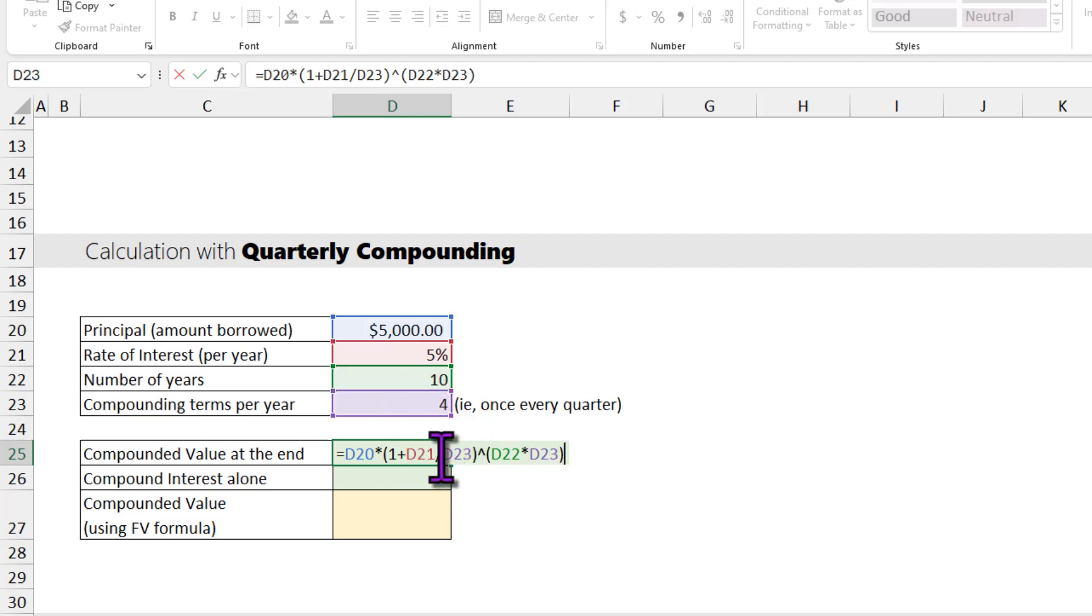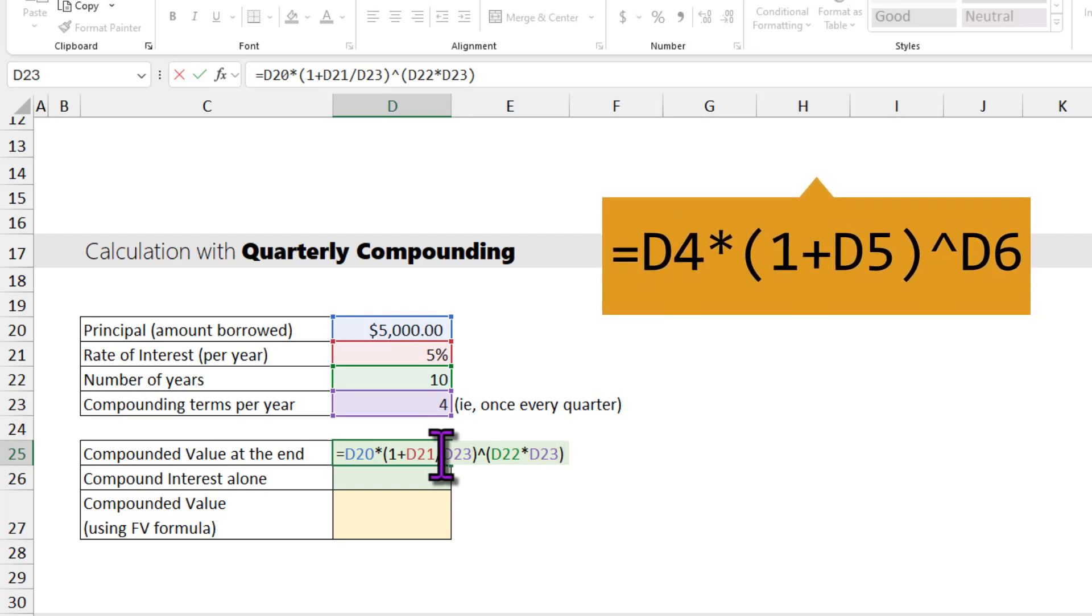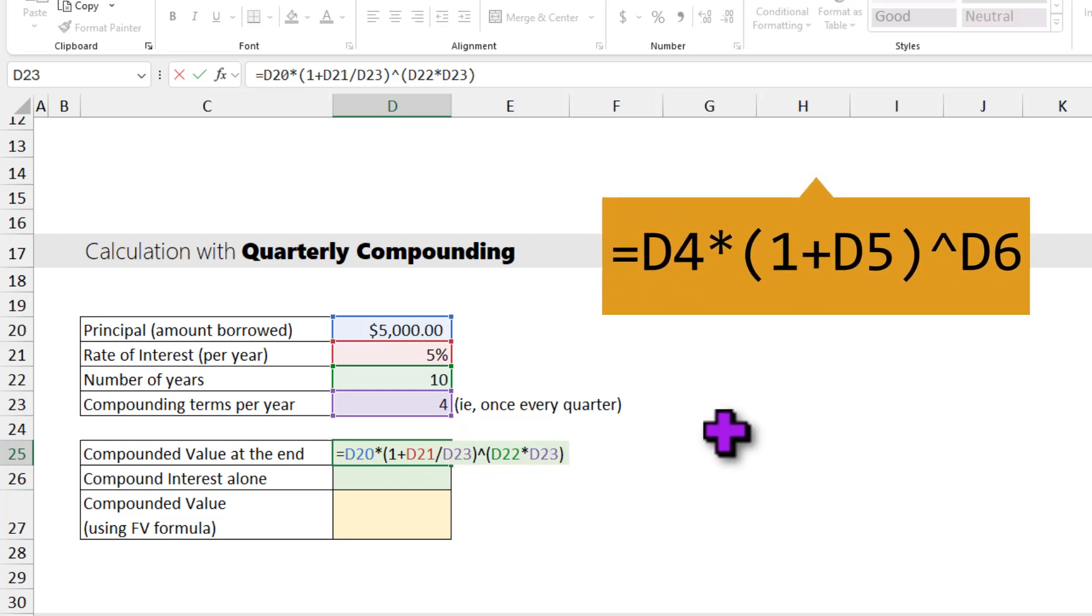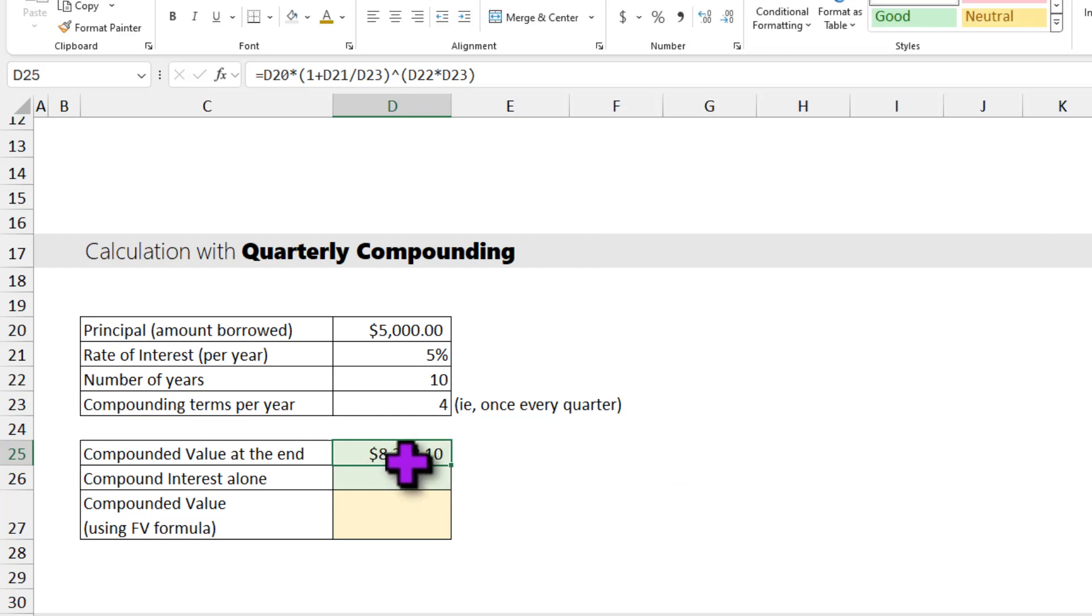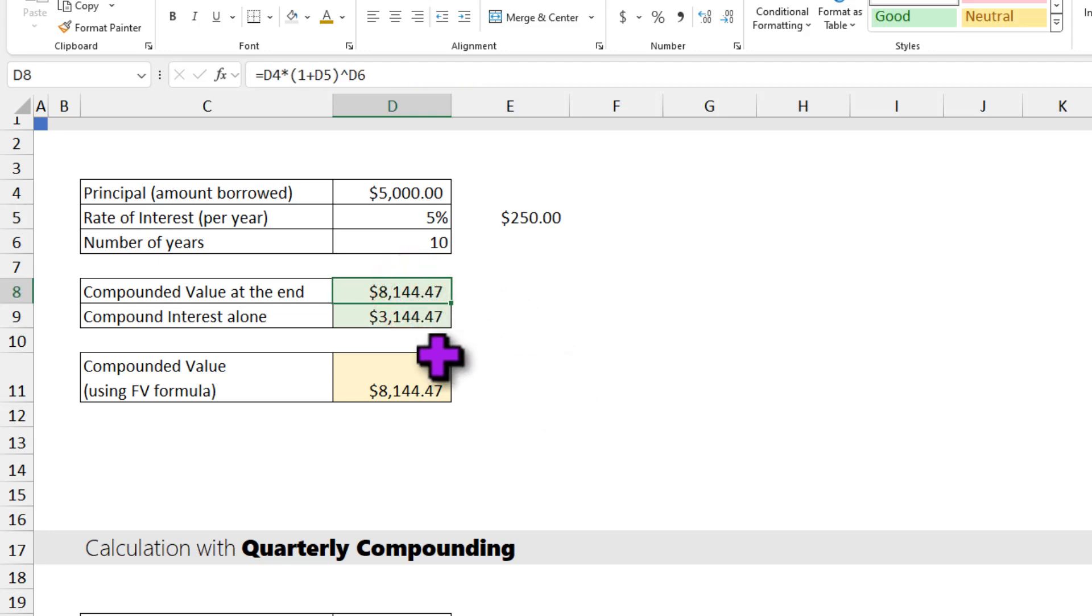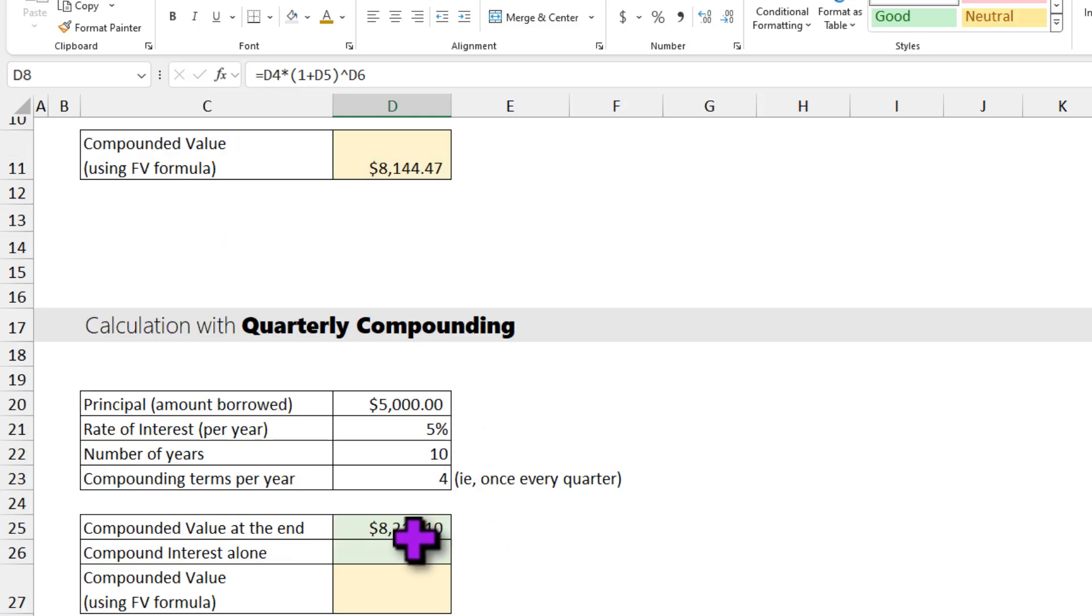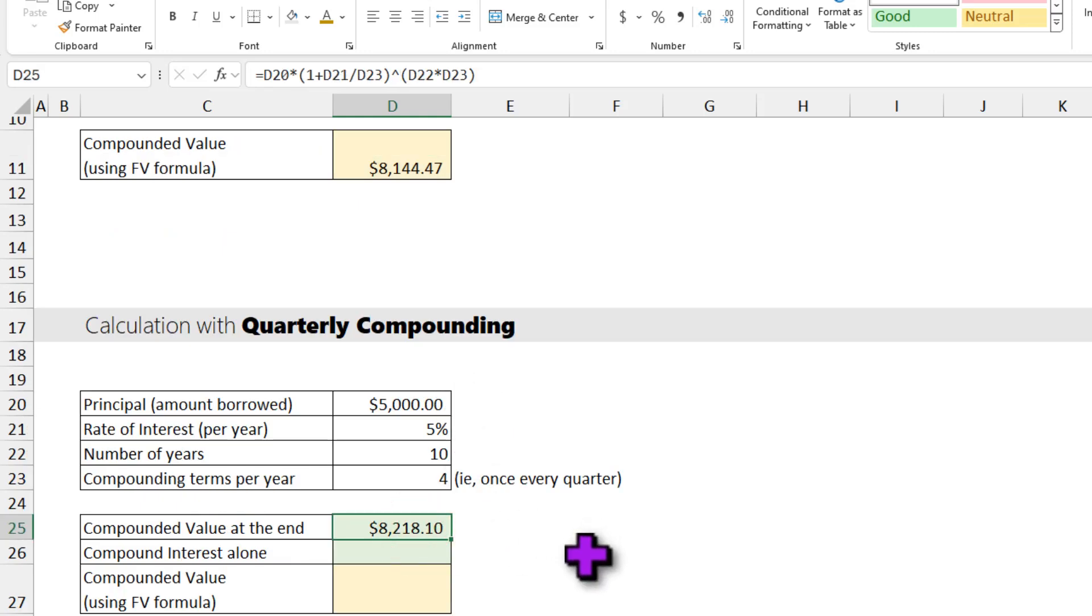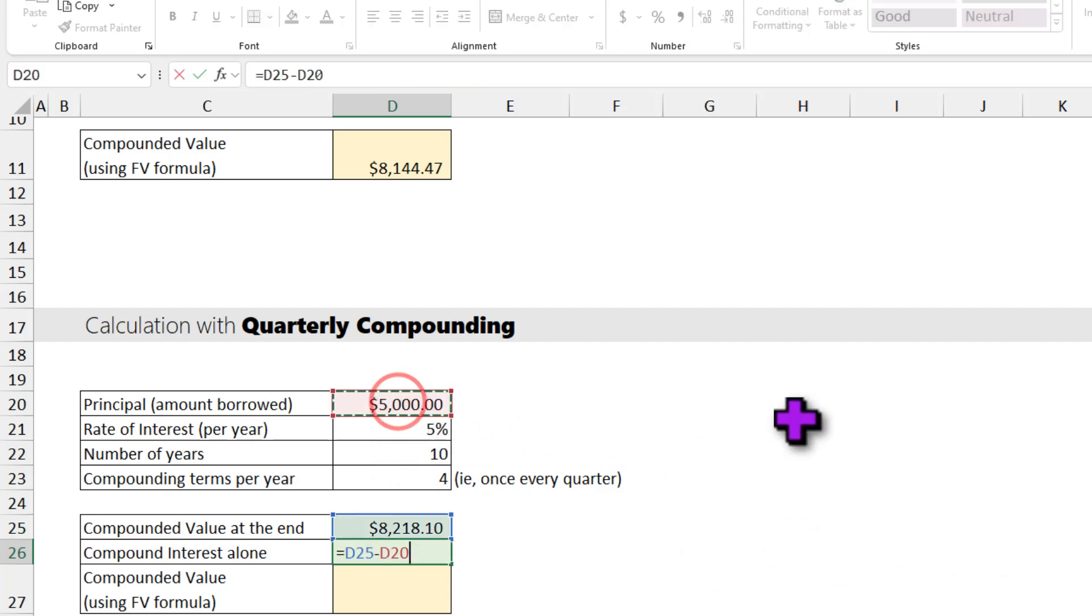So notice the difference between this formula and the formula above. In this formula, we are dividing the number of terms and multiplying the number of terms in the power part. You will get the answer as $8,218. Now if you compare this number with that number, you can see that if you compound only once per year, you pay $8,144, whereas if you compound 4 times per year, you are going to pay roughly $70 more.